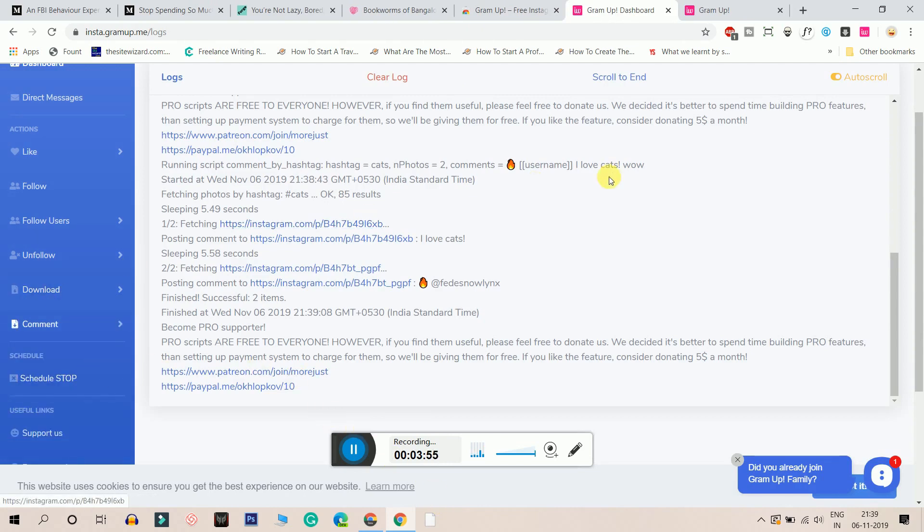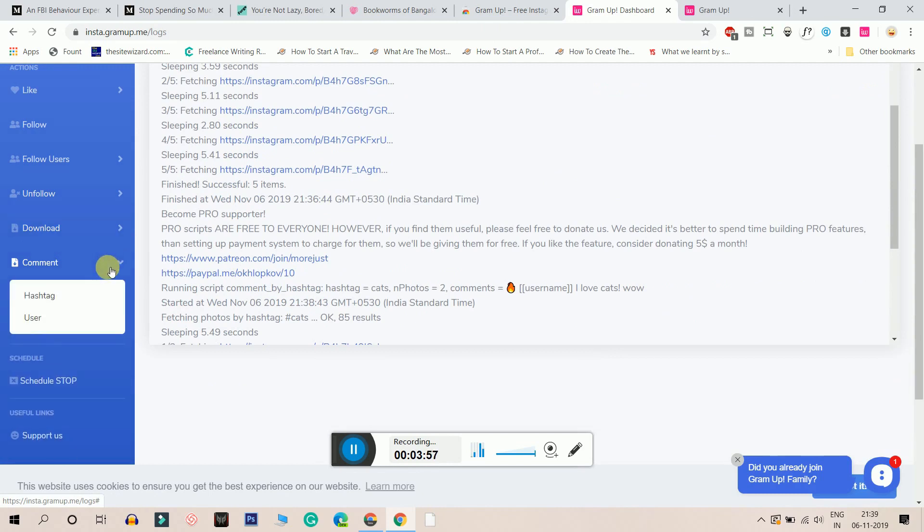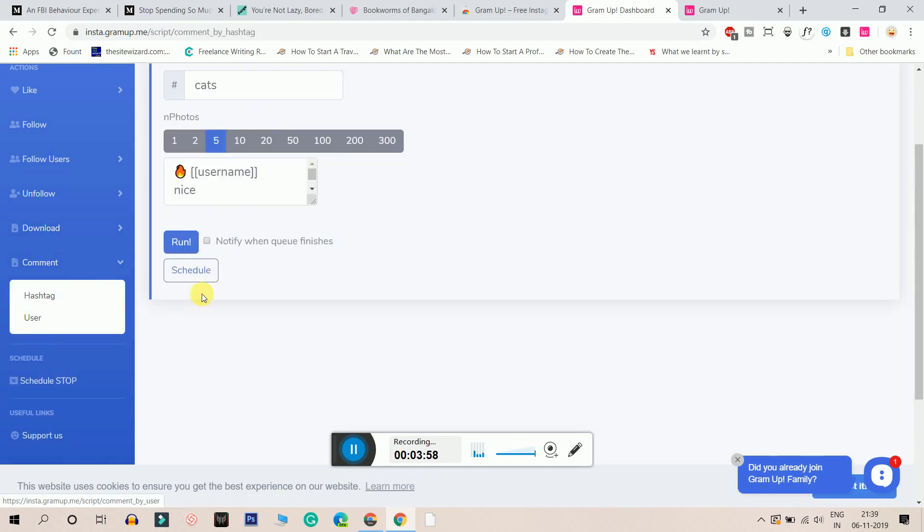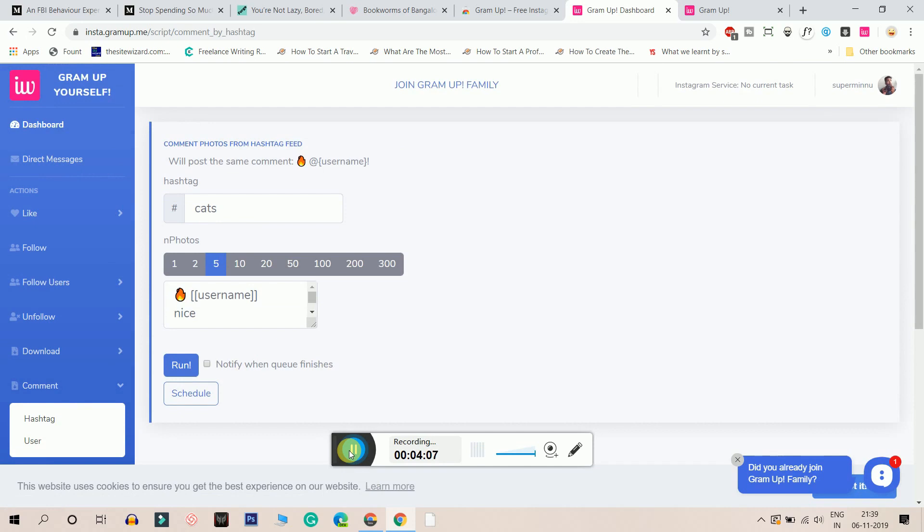You can also schedule stuff. You can run right now or you can schedule because scheduling is useful when you have done too many requests in a single day and you can schedule it to do it daily guys. And on daily, it will automate and go and like people's Instagram photos.